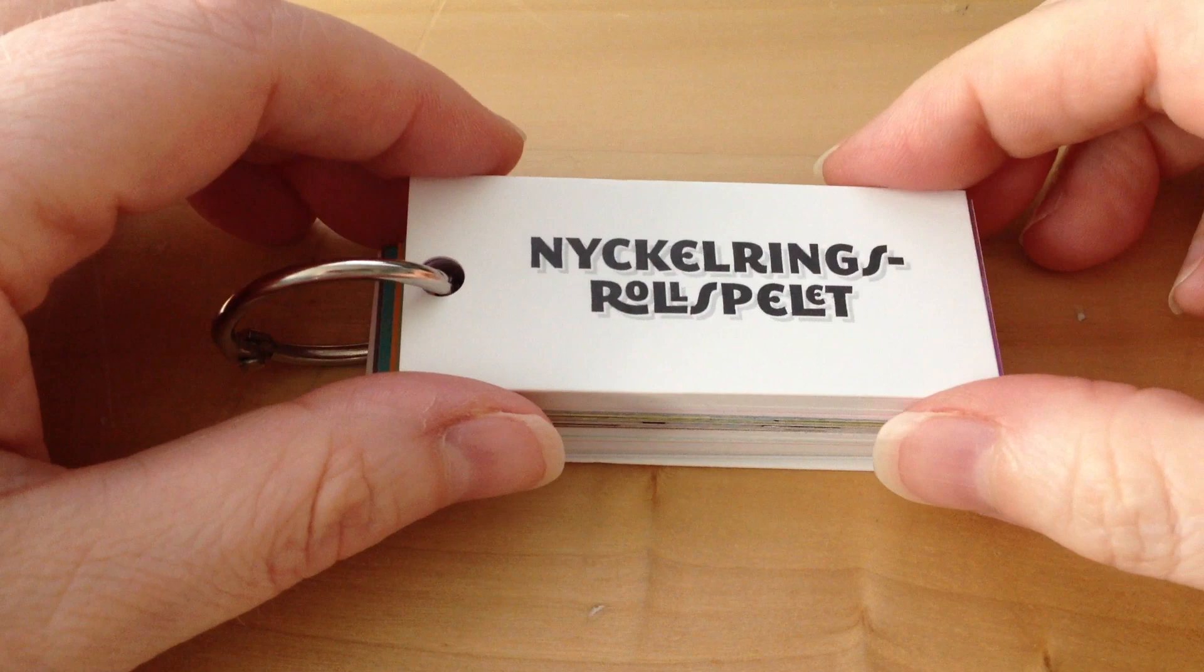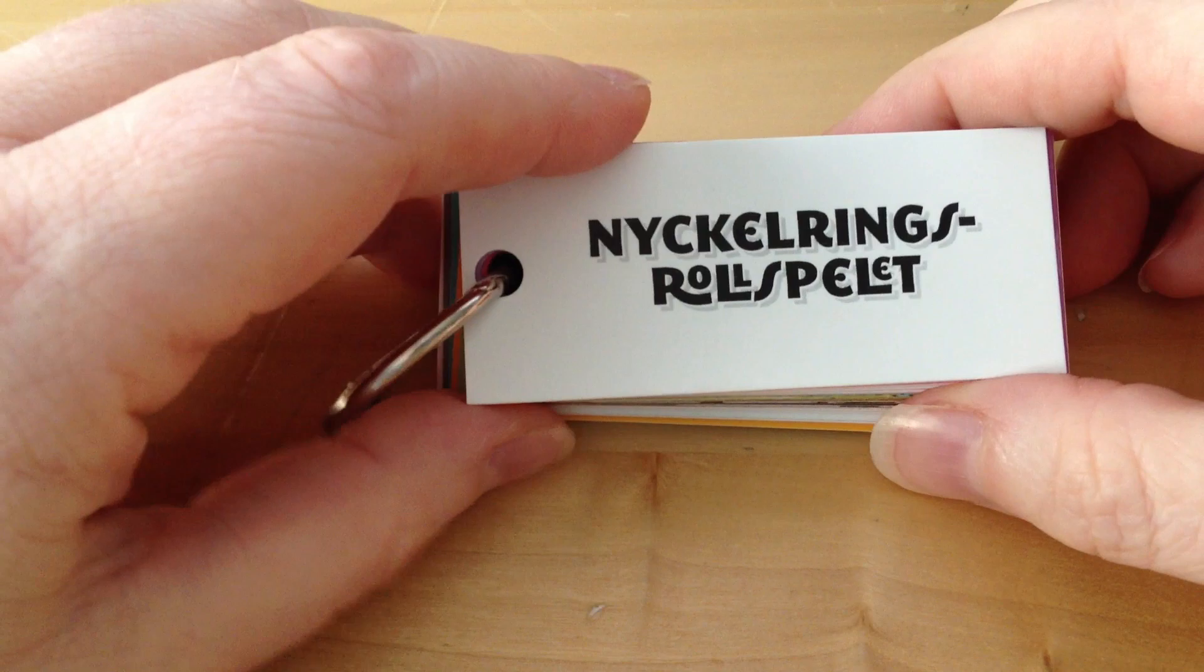Hi, my name is Åsa-Rås, and this is my very small role-playing game.